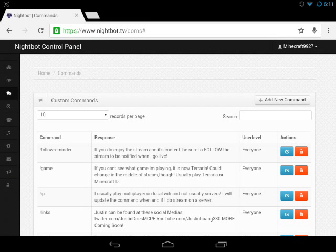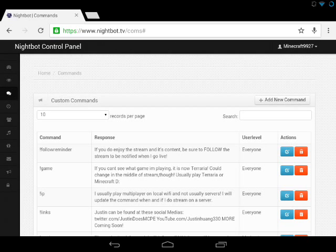Hello everybody and welcome to another tutorial. Today I'm bringing you a special Nightbot tutorial. Nightbot is basically a chat moderator for your Twitch account, and it's pretty simple to use for starters. I think it's pretty awesome.